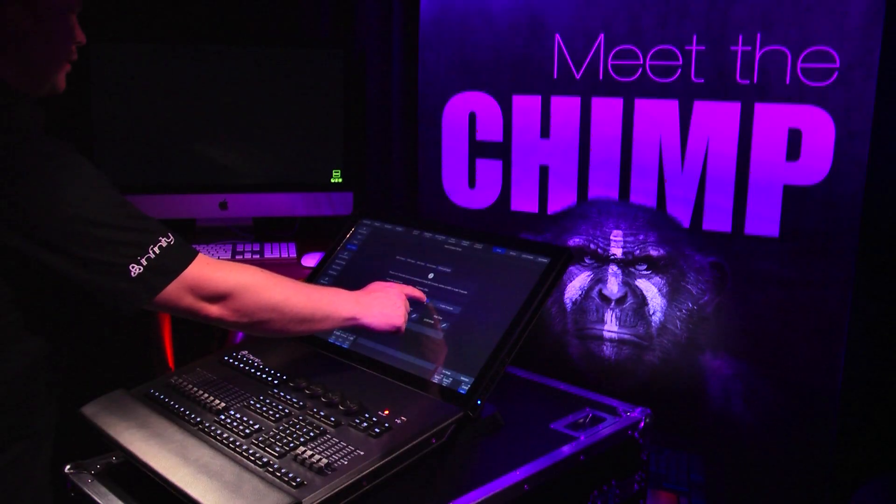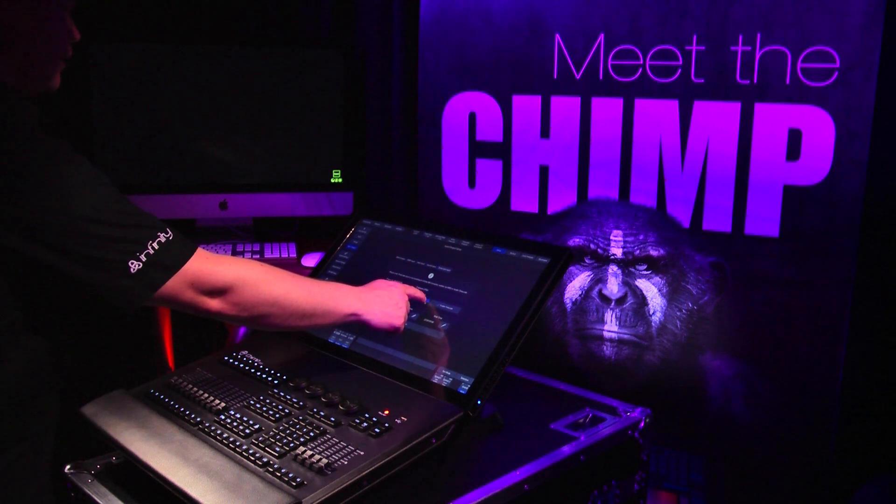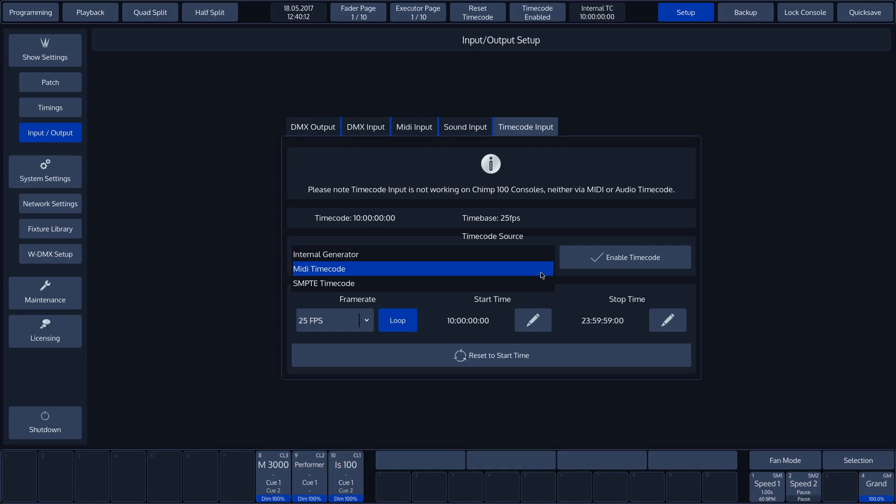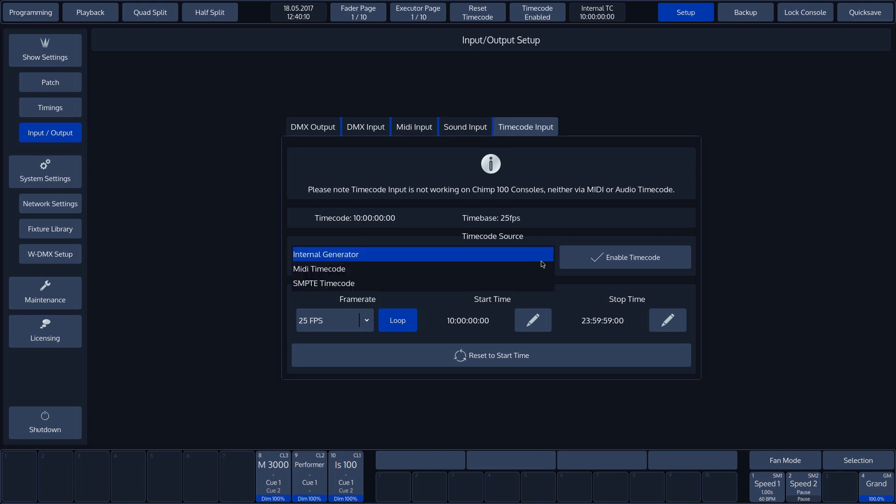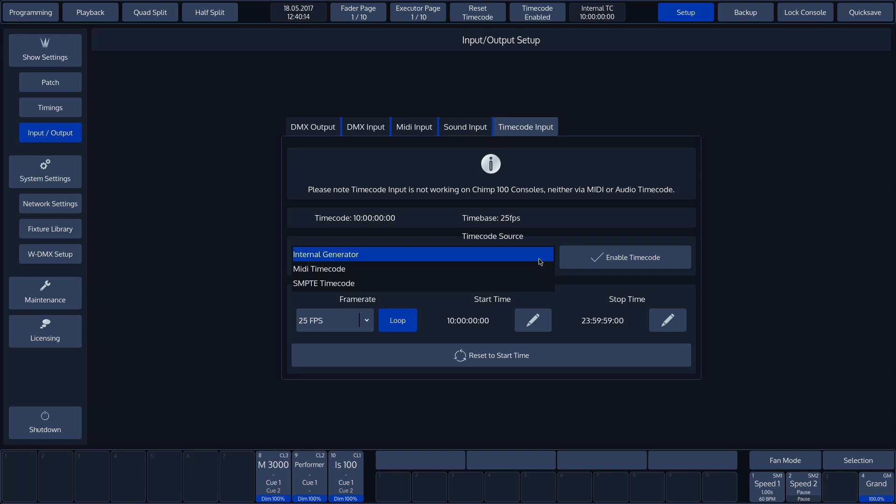To adjust the time code input, we need to use the drop-down menu. Three different sources are possible. These are internal, MIDI and Sempty.